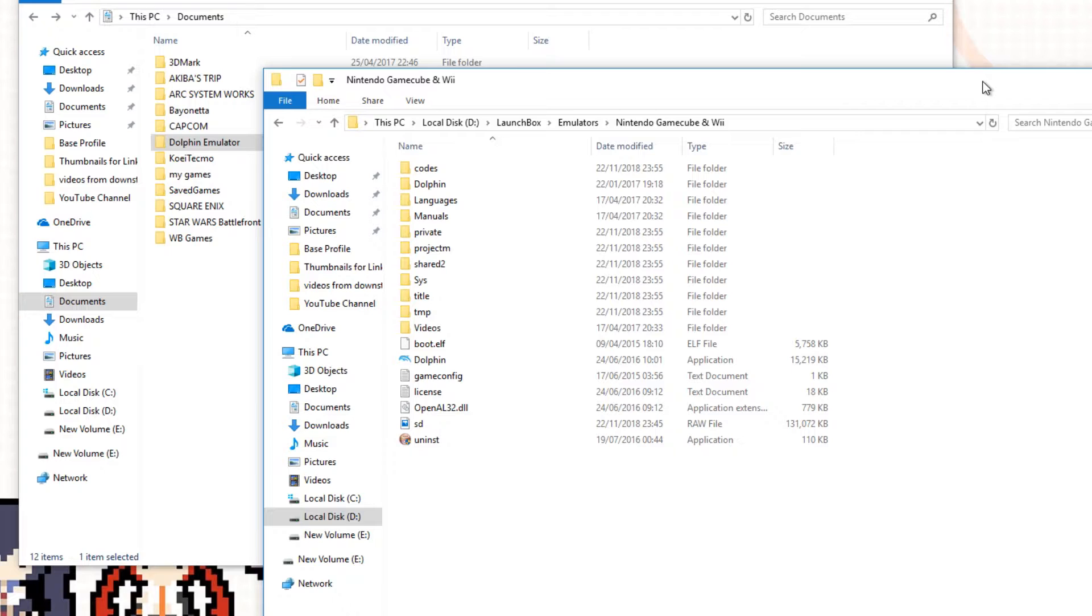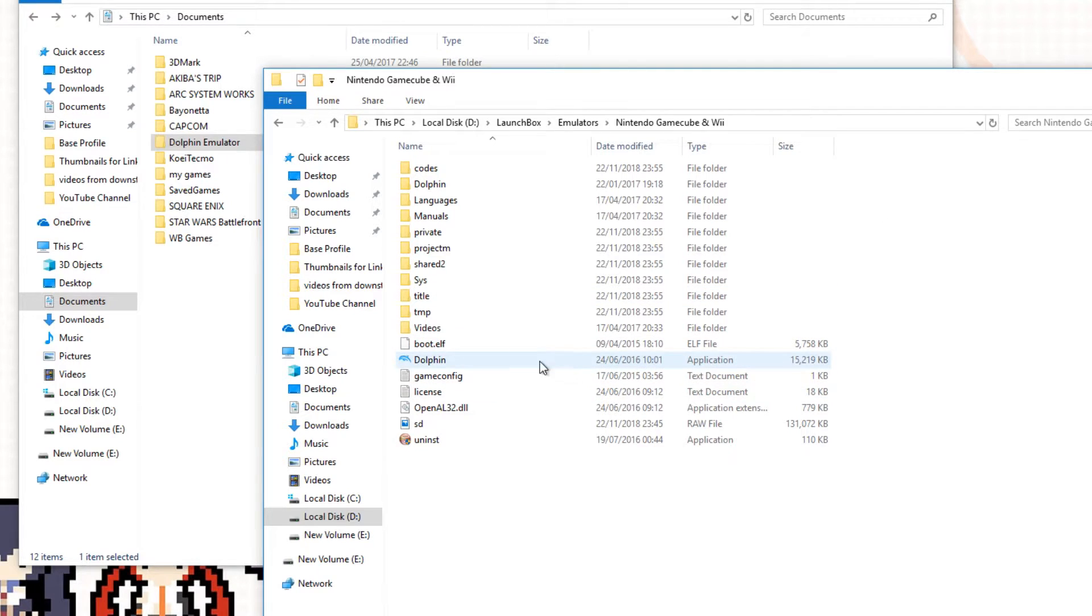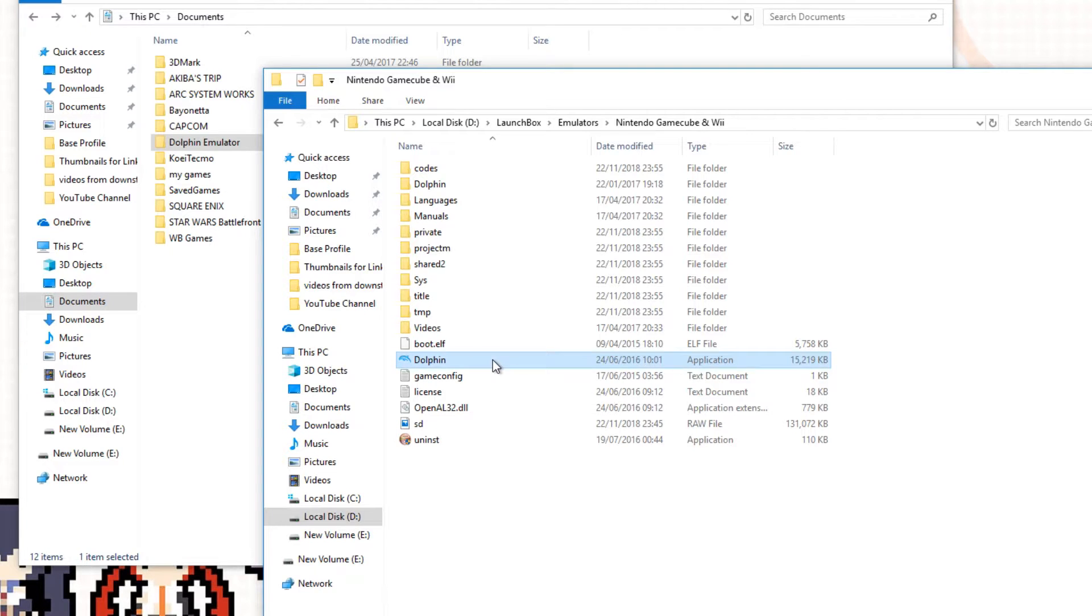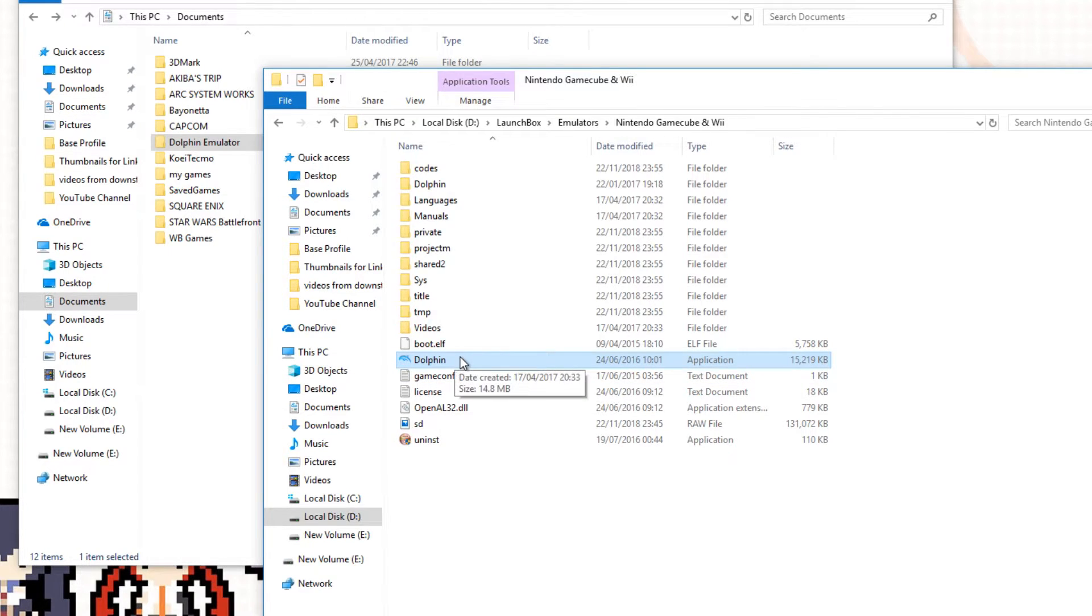It's not that hard, and we can get it done fairly quickly. To begin with, you're going to need to open two folders. You need to open your GameCube folder where Dolphin is located, and you need to go to your Documents folder and find another folder named Dolphin Emulator.